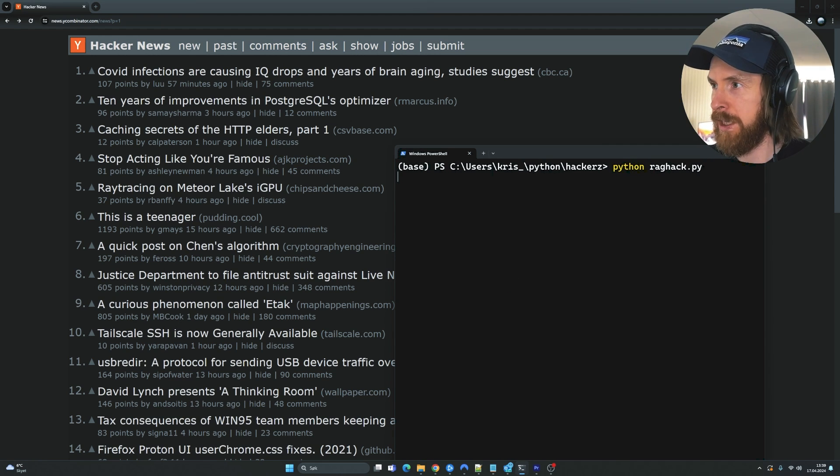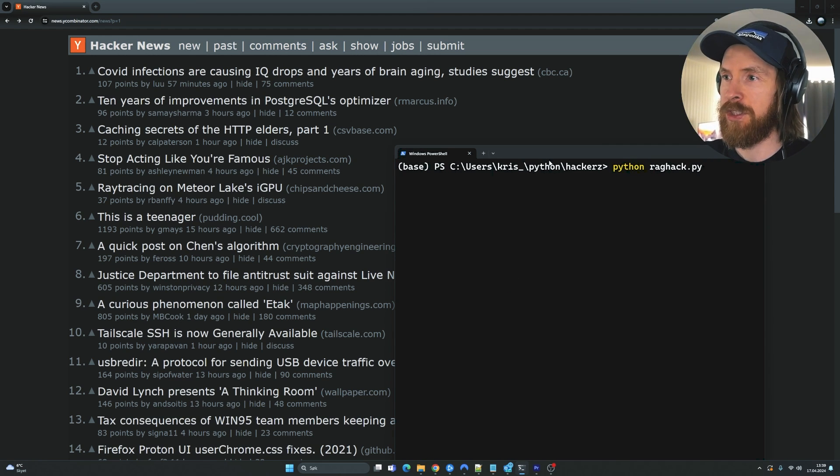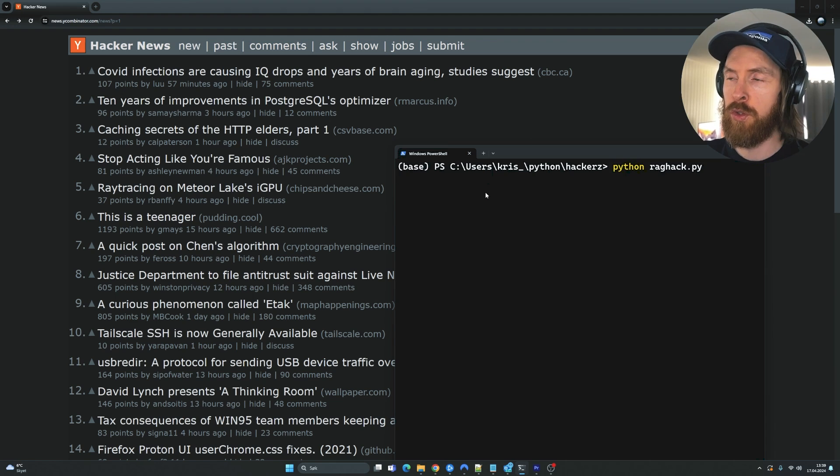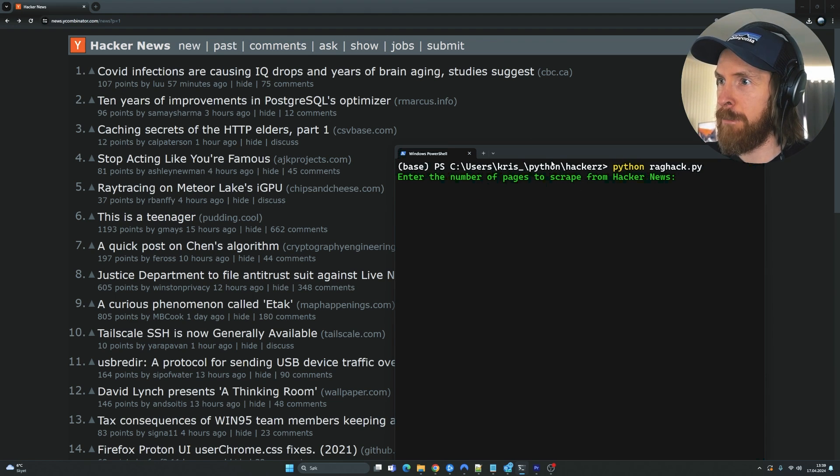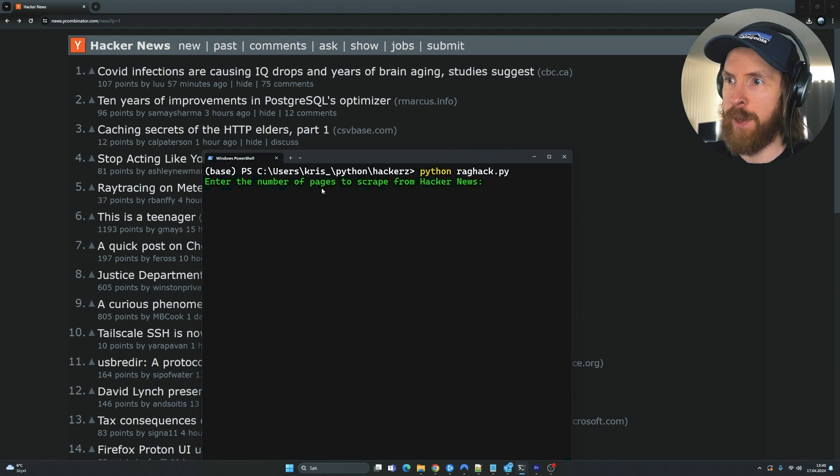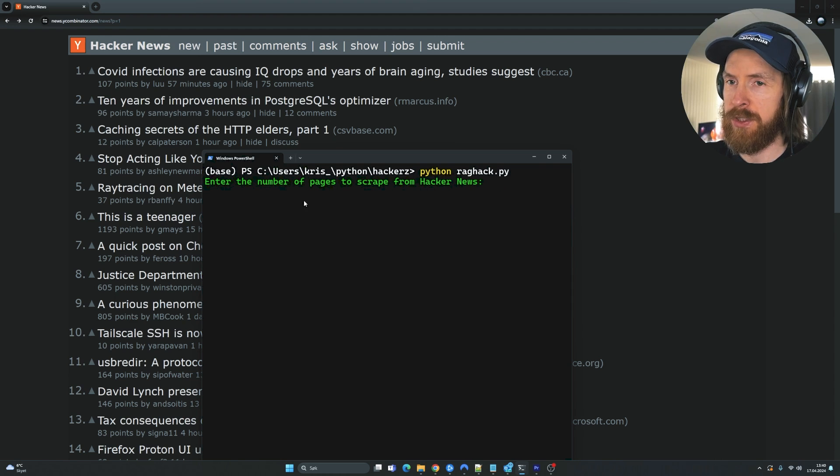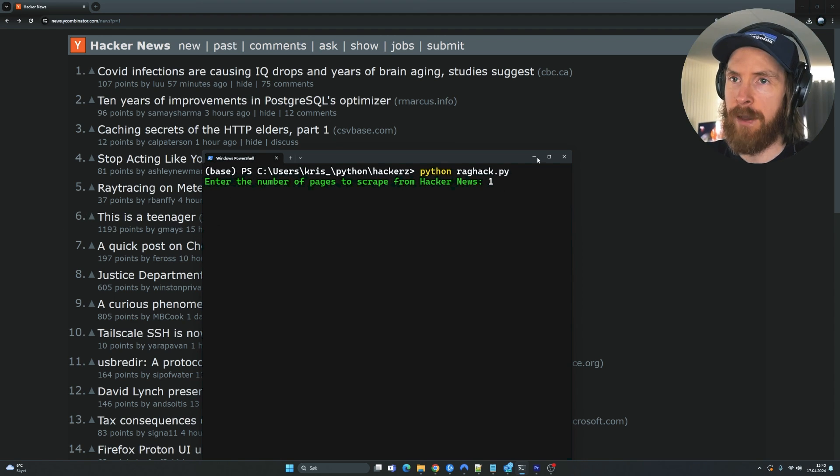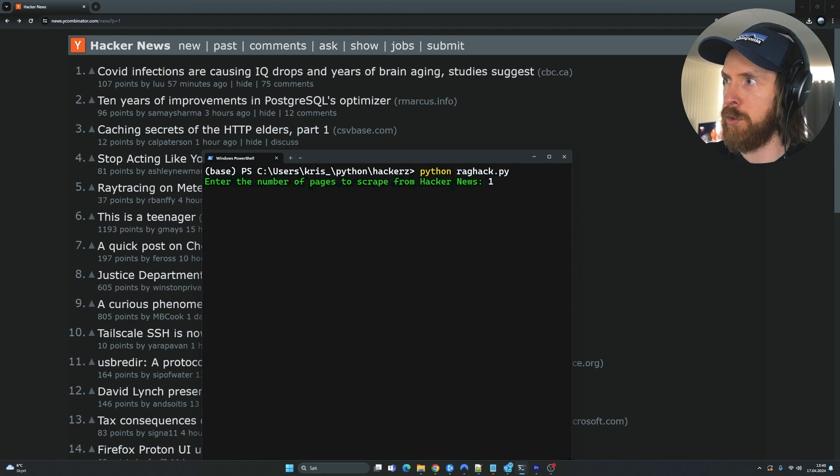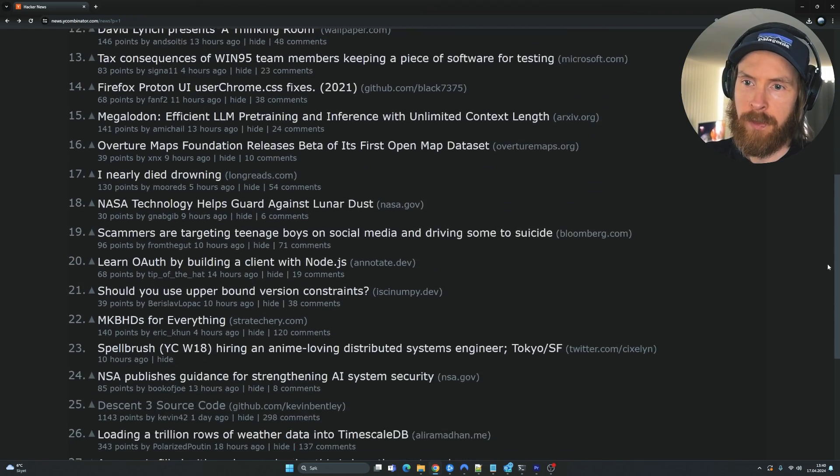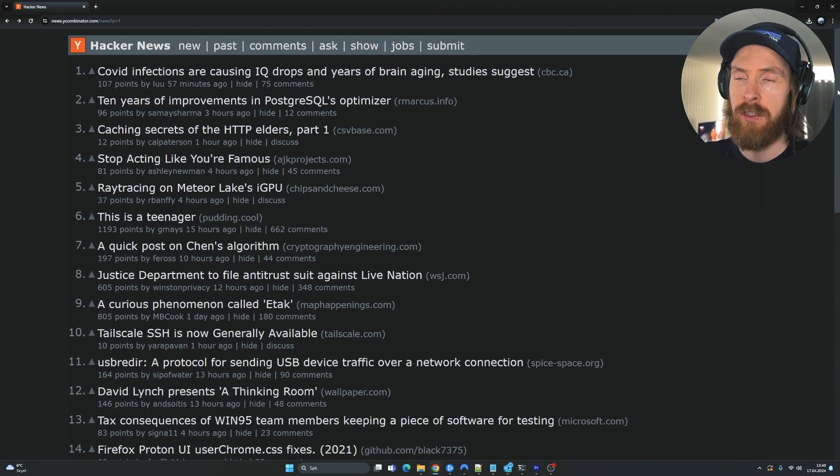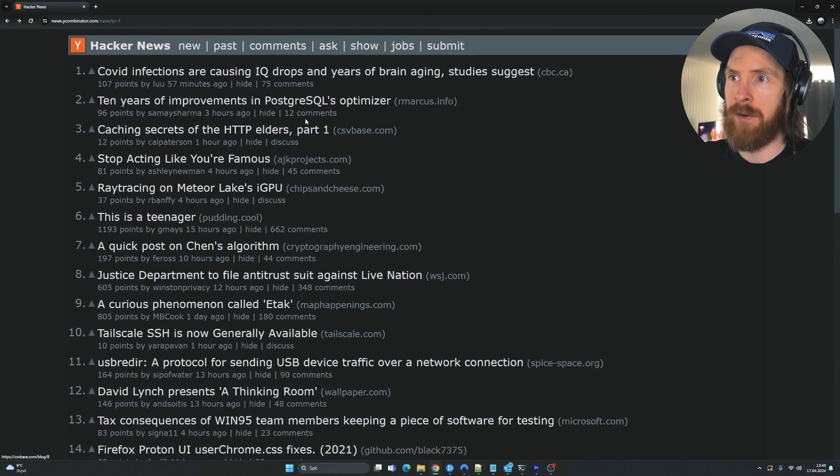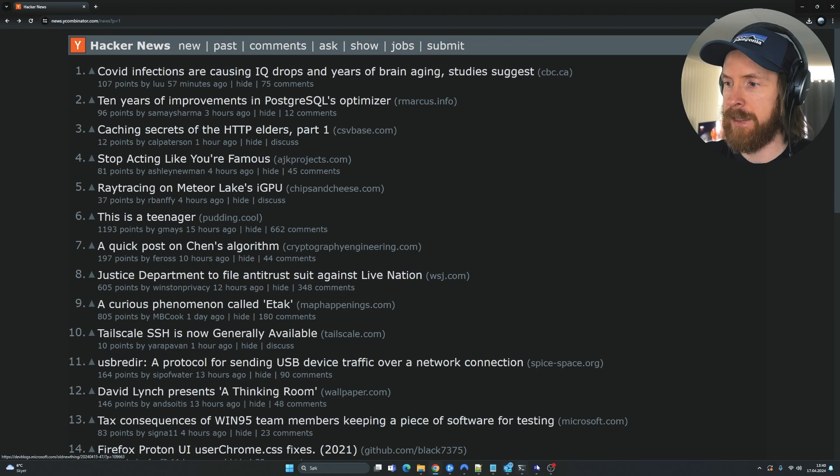So if we run this now, we're going to select how many pages we want to scrape from Hacker News. I'm just going to select one now. That means the first 30 posts here. And we're going to catch the titles, the URLs and all of the comments.